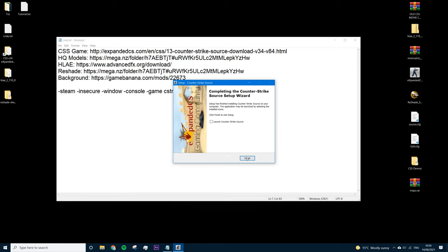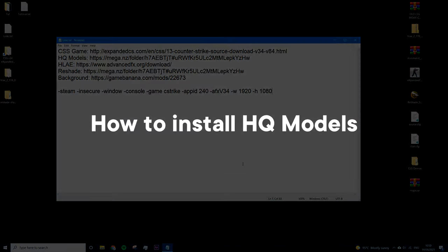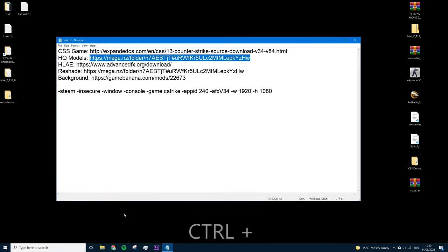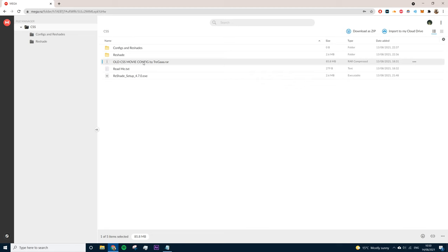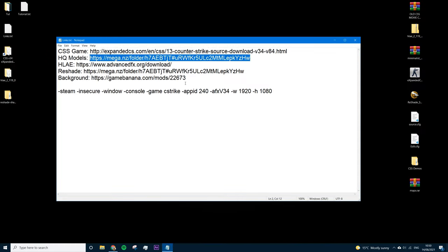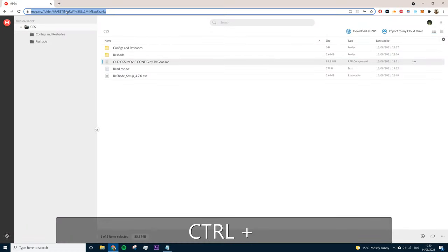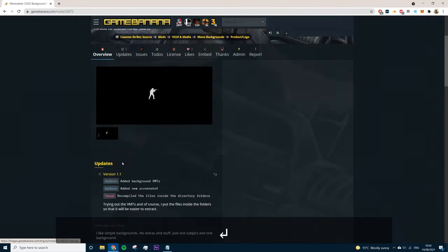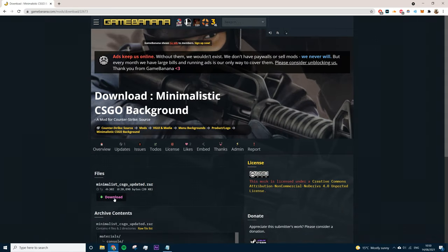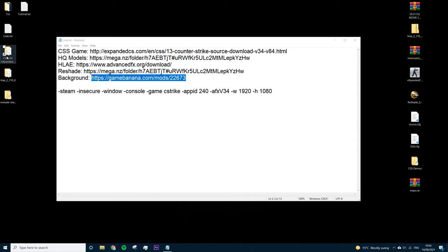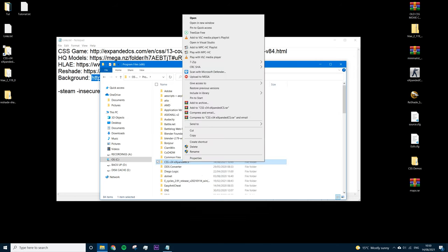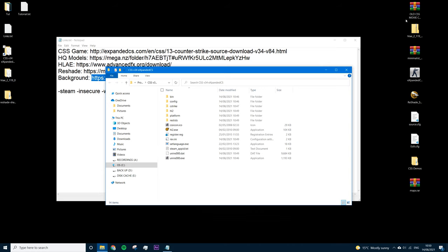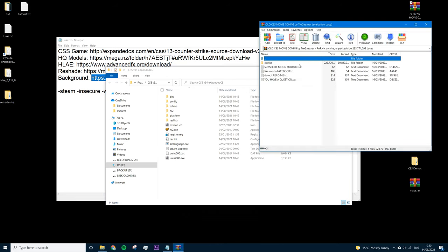Once installation finishes, uncheck 'Launch Counter-Strike Source' and press Finish. Next we'll go over how to install the high quality models. Open Google and put in the Mega link. We want to download the old CSS movie config. While we're there, also download the updated background for the game — just scroll down, manual download. I have a shortcut link to the install folder on my desktop, which makes it easier to access files for demos, textures, etc.